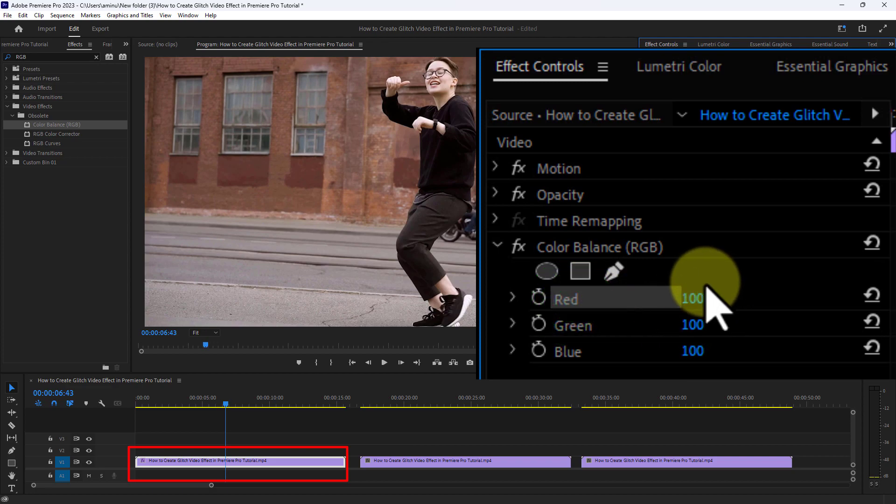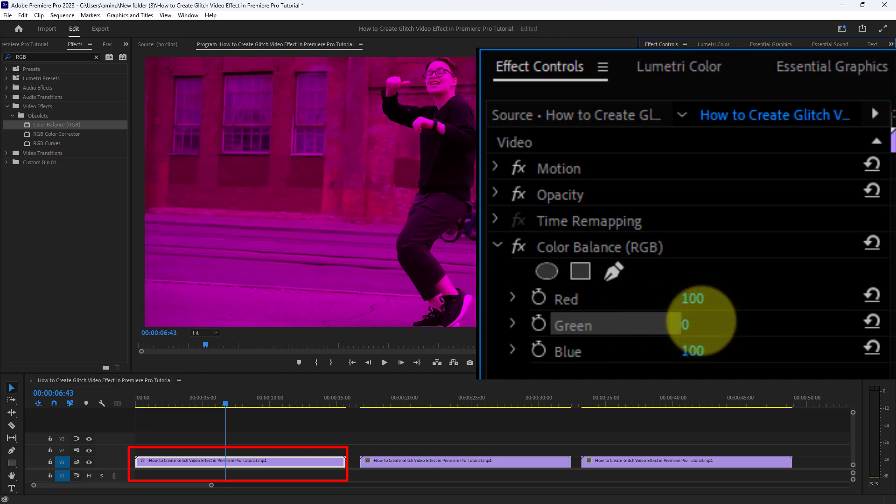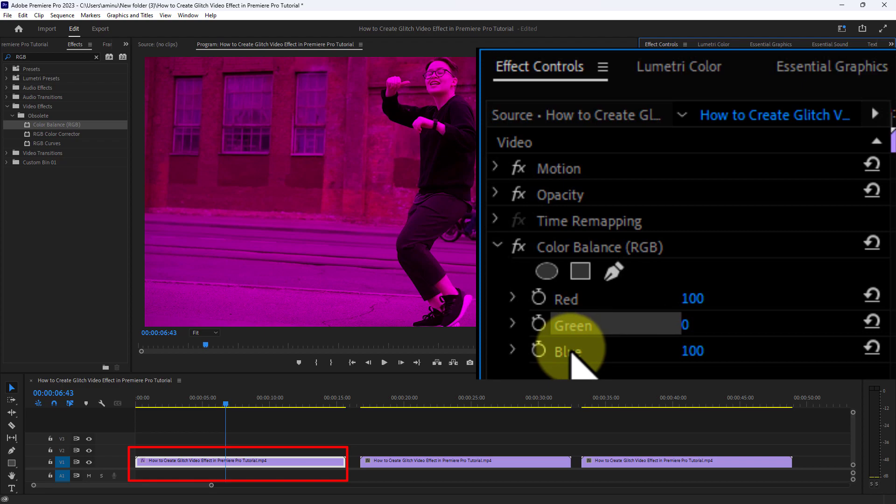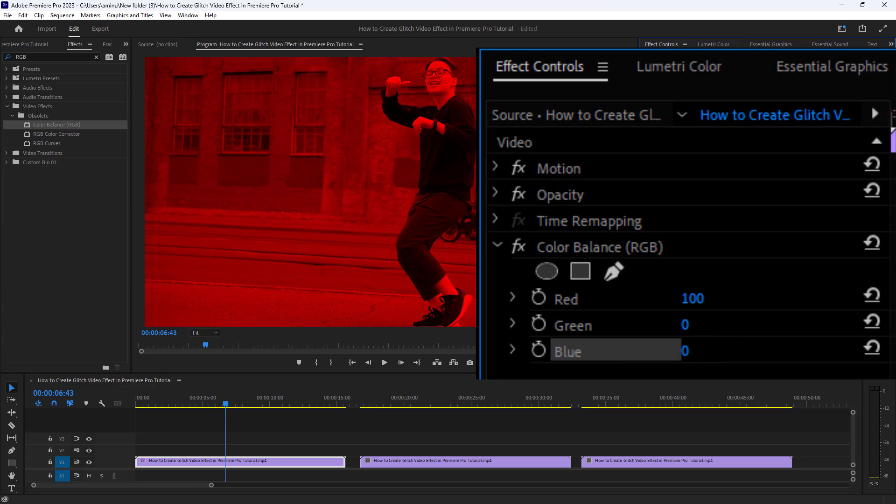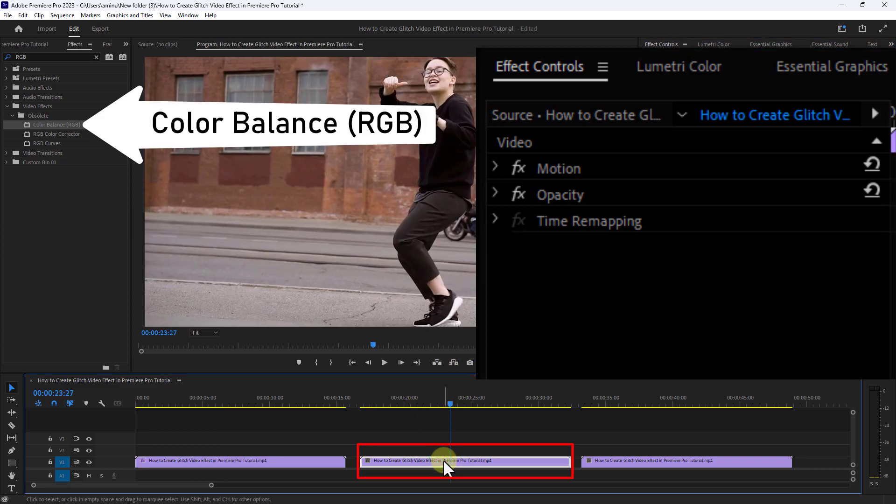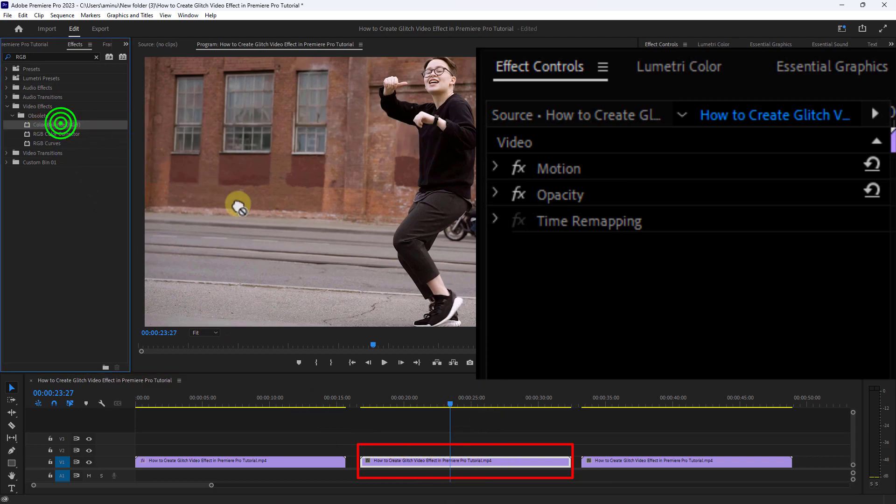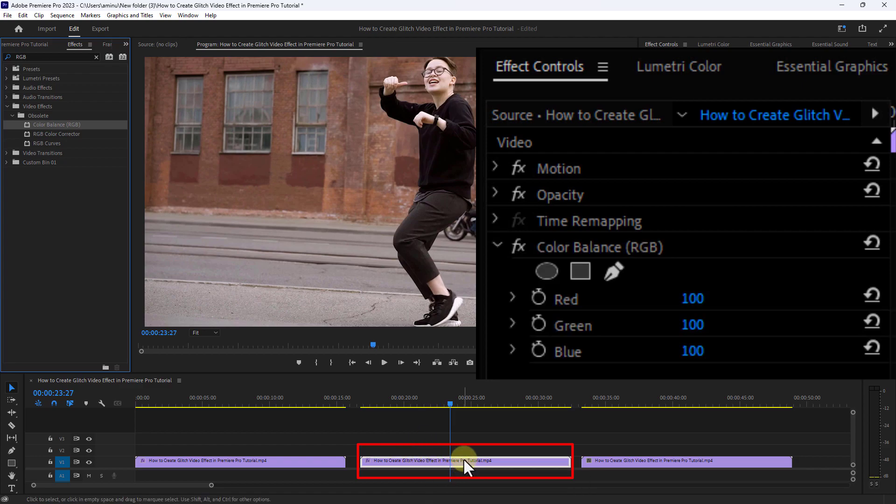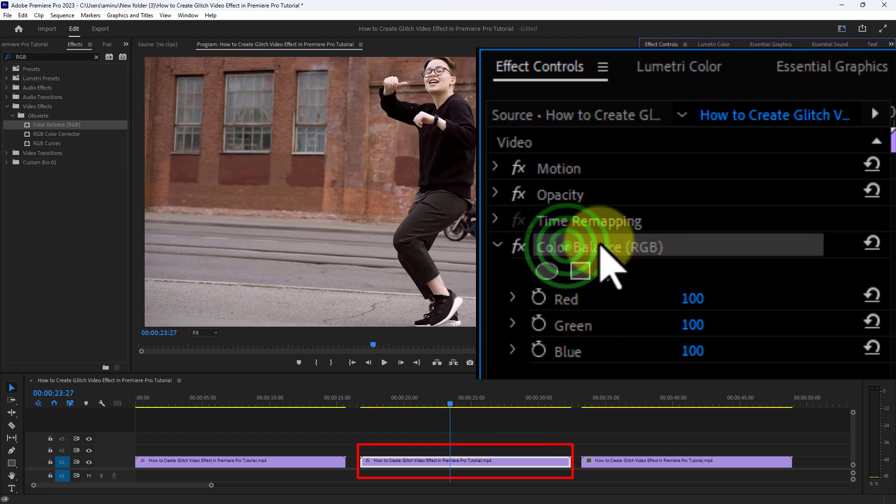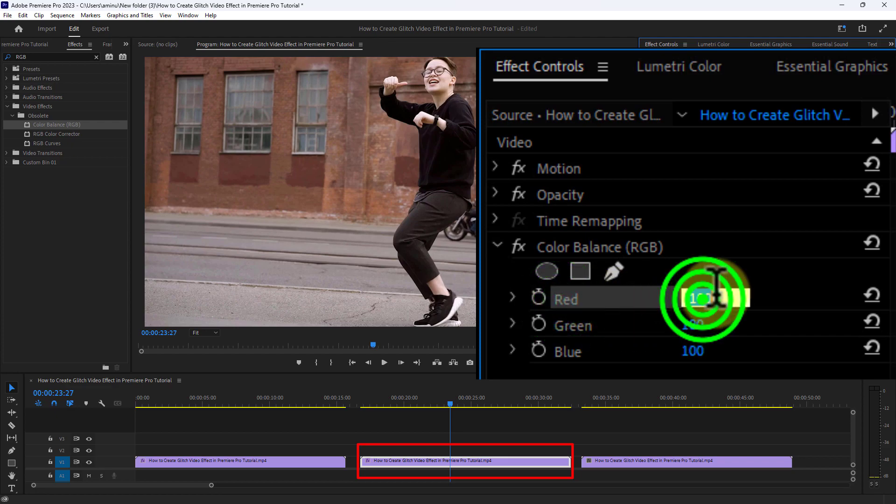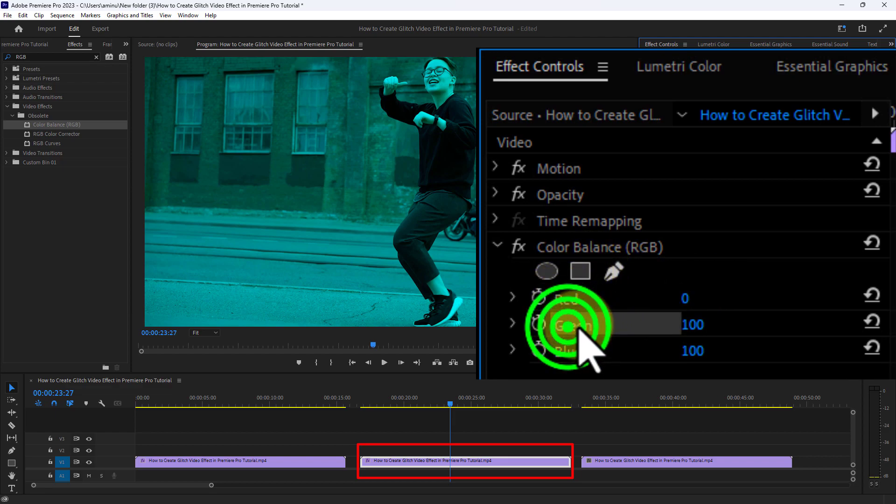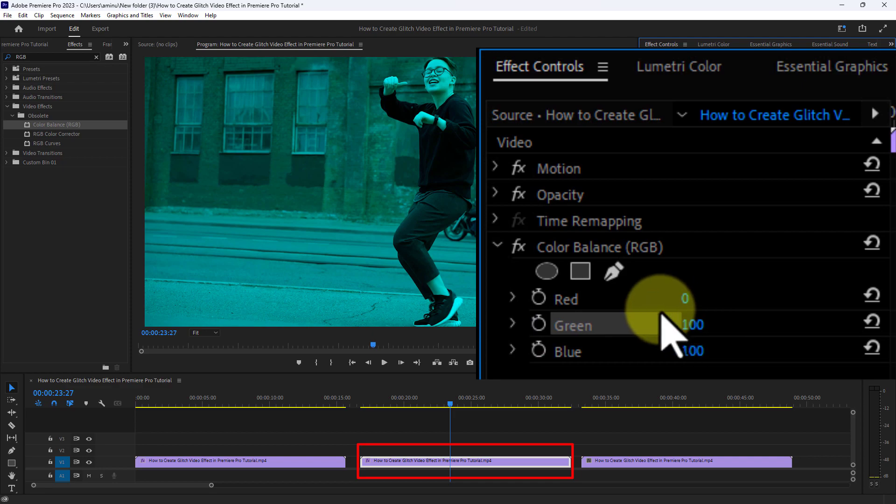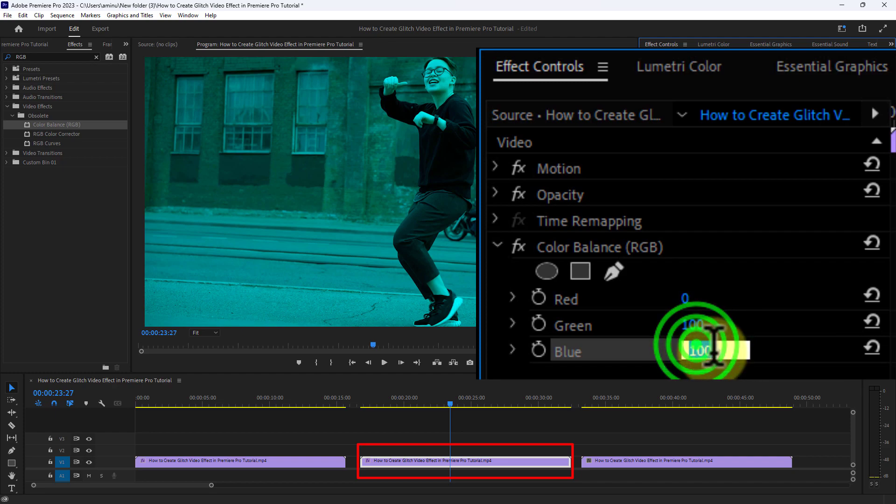Then reduce the green color to 0 and reduce the blue color to 0. Now select the second video, then drag and drop the Color Balance RGB preset to the second video. From Effect Control, go to Color Balance RGB and reduce the red color to 0, then set the green color to 100, and reduce the blue color to 0.